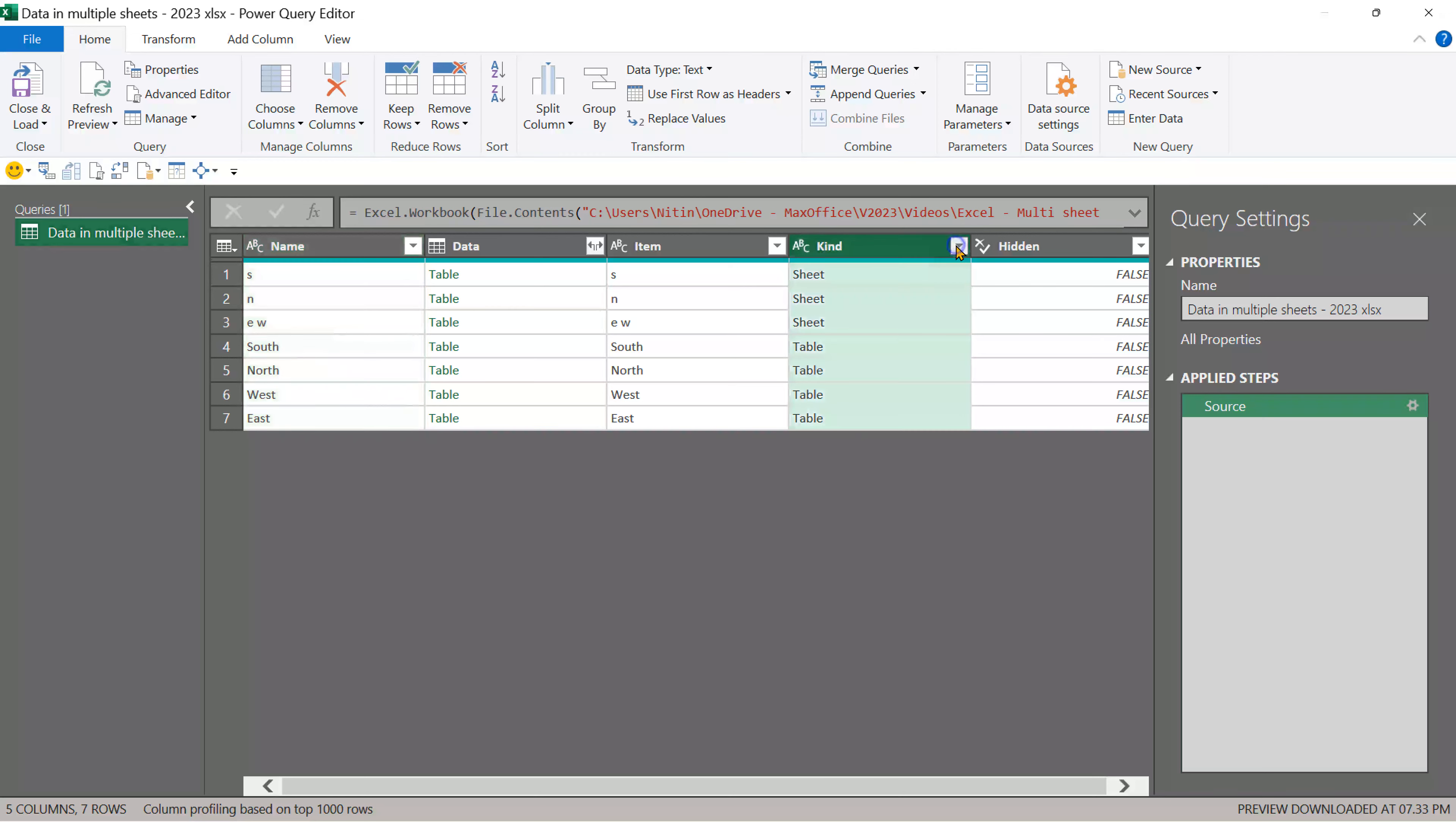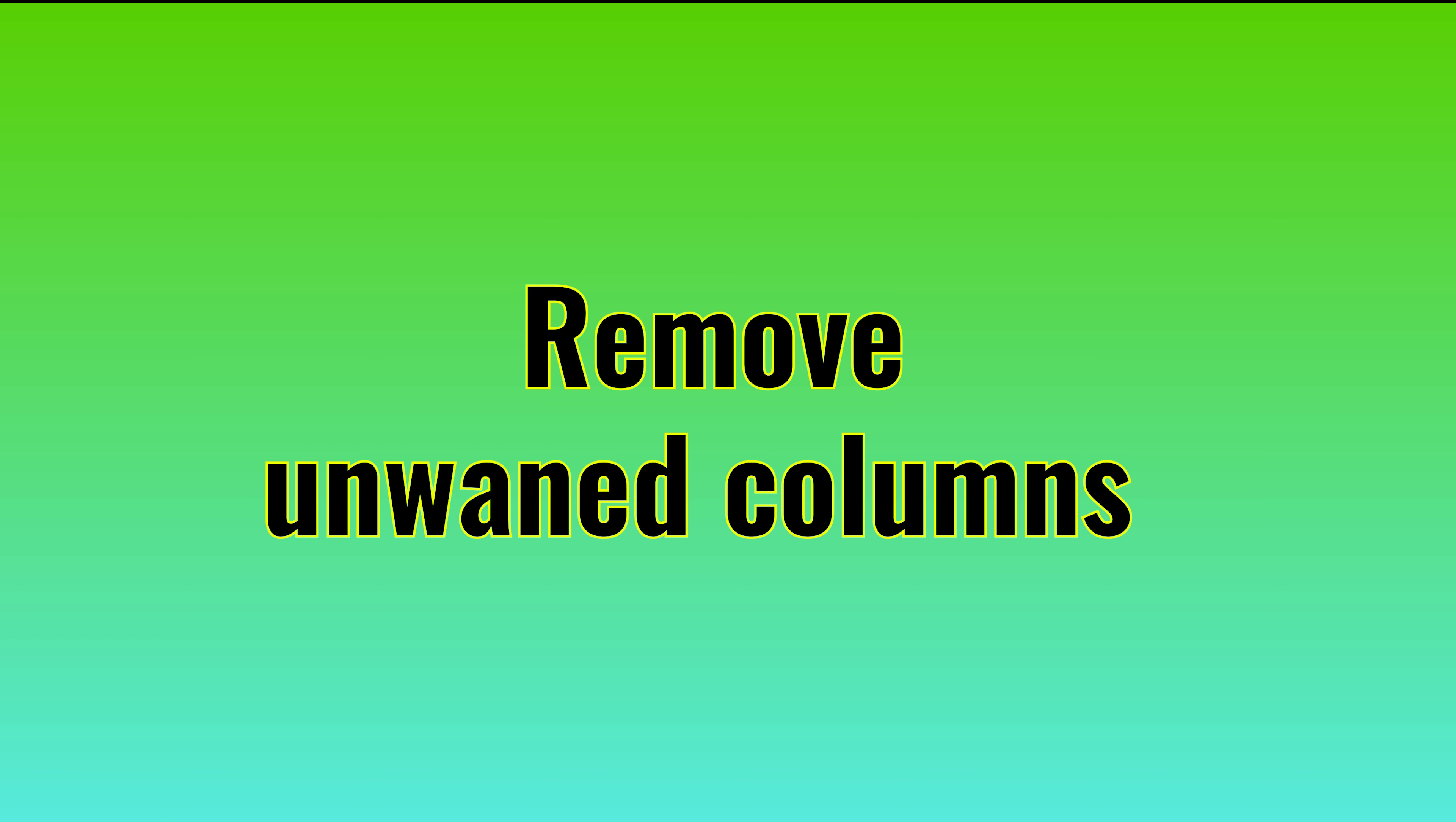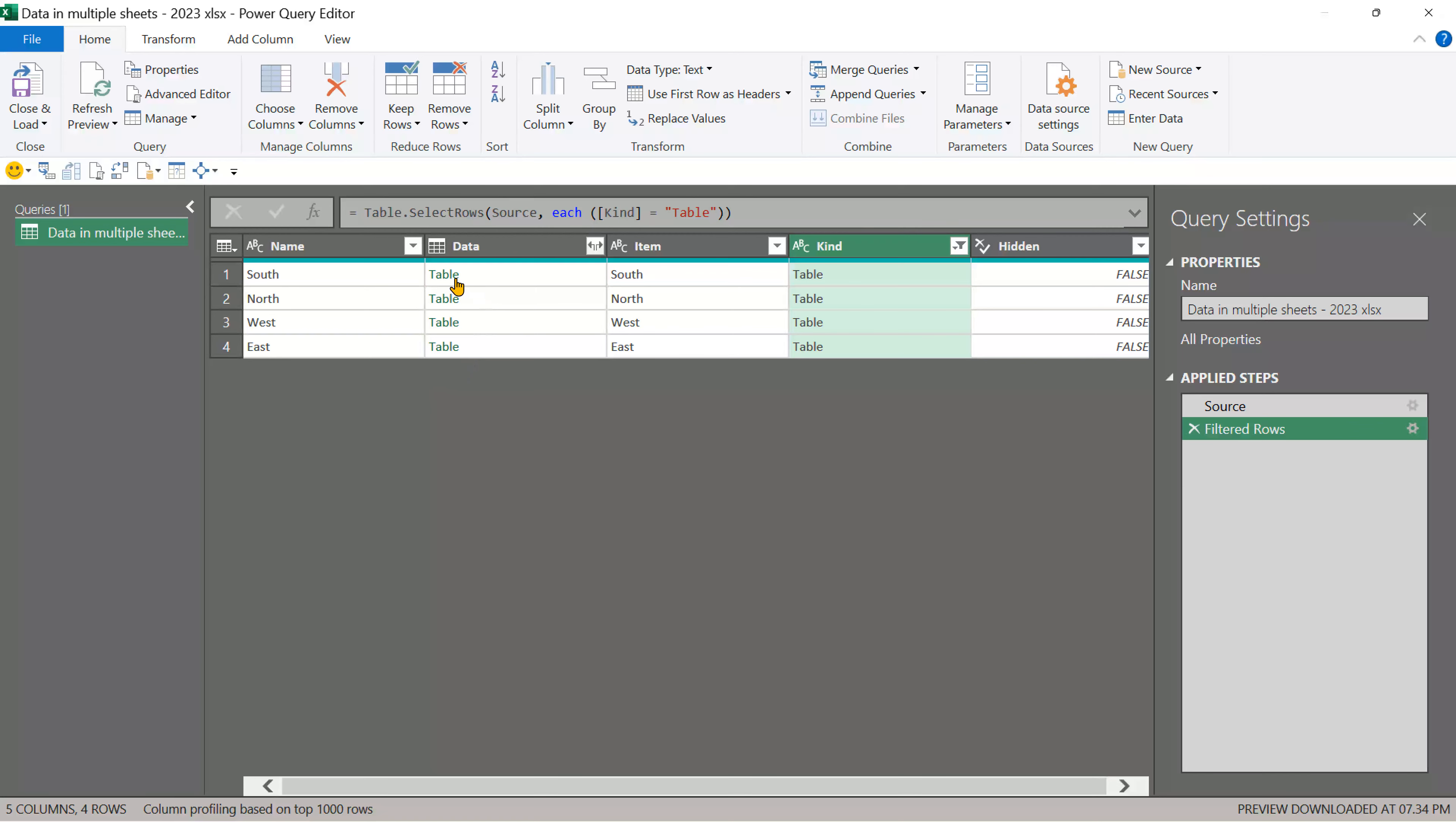So there is a column called kind. I'm only interested in tables. I'm going to filter out sheets.